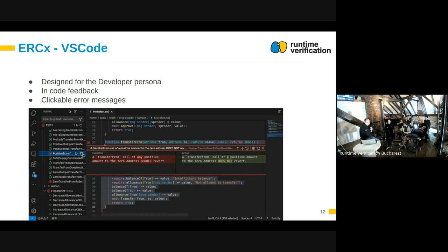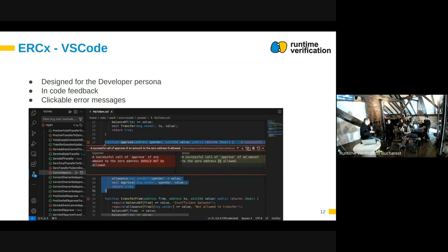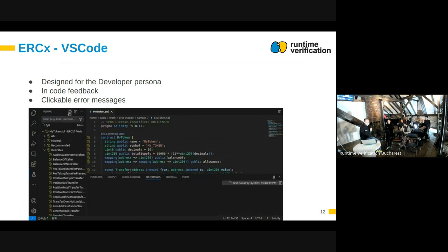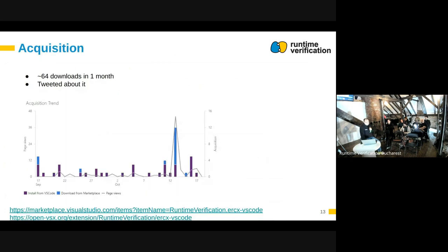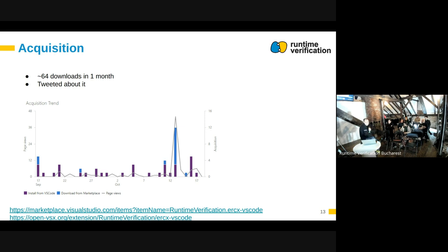There are some issues — for example, if tests pass, we're not giving feedback saying it's okay. We published this extension a month ago and have 64 downloads; about half are internal testing, but people are starting to pick it up on their own. How do people find out it exists? Is there a link on the ERCX webpage? We're working on that. Right now it's not really advertised — I think we tweeted about it once or twice.